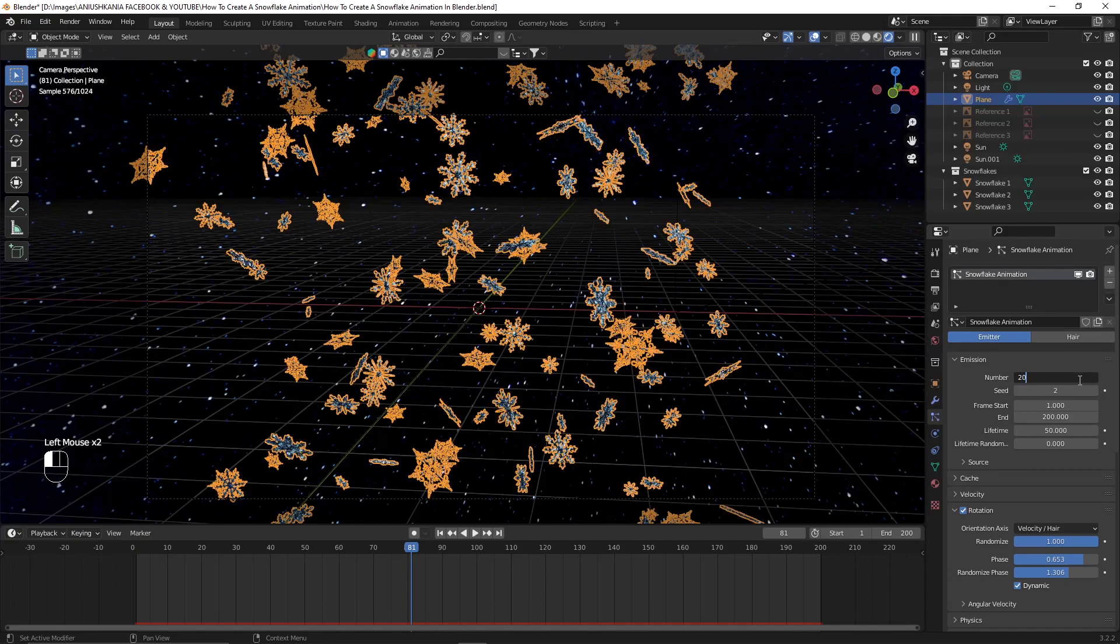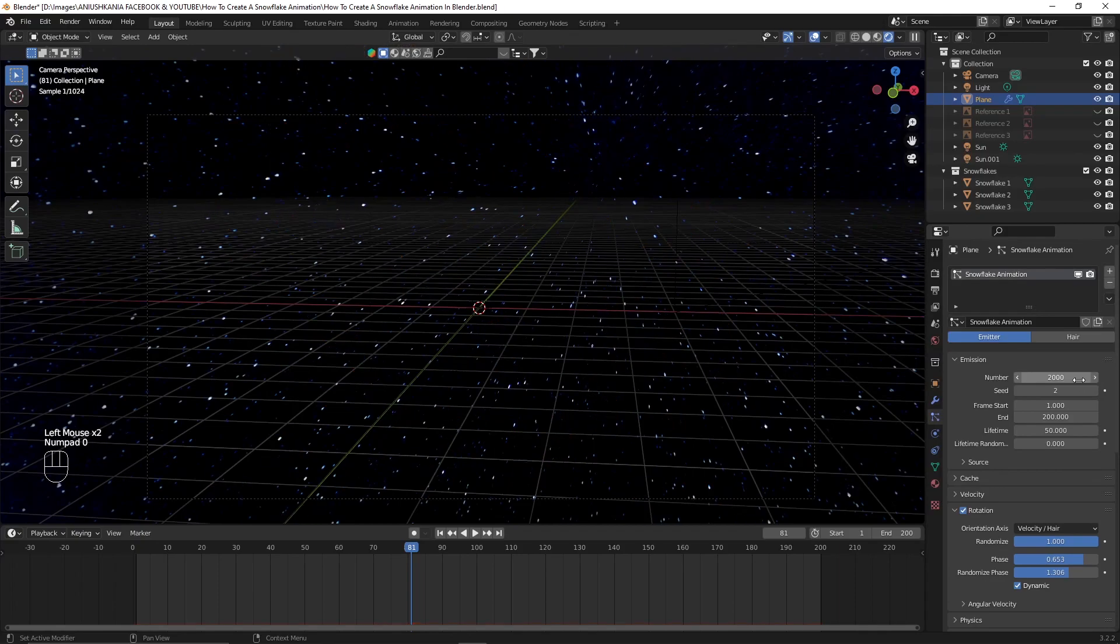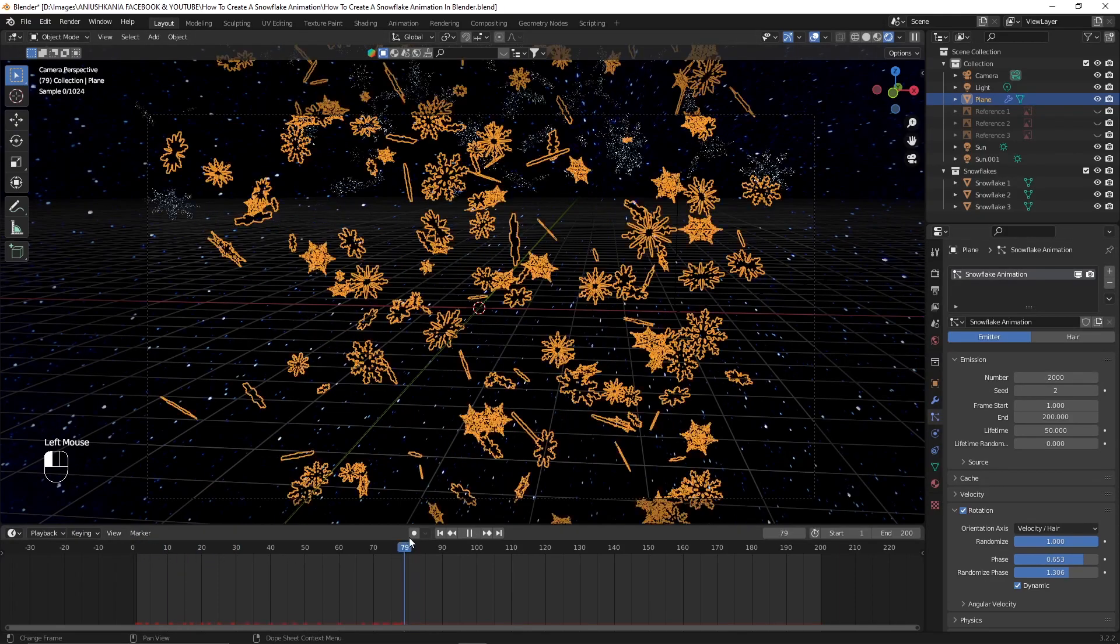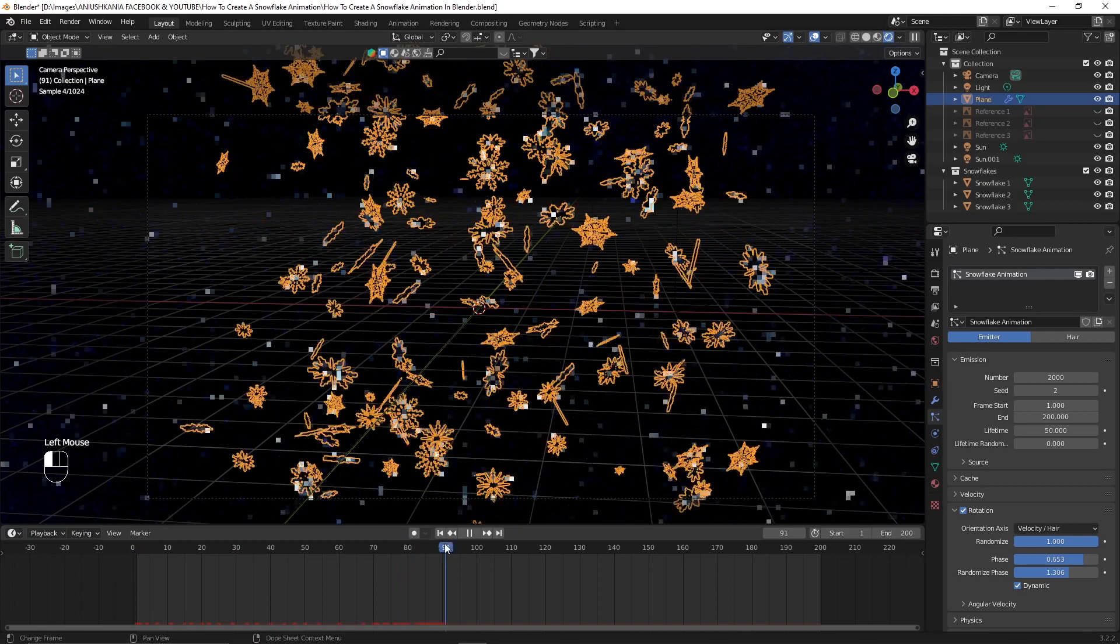You can also adjust the number of snowflakes that appear in your animation. I will type 2000.